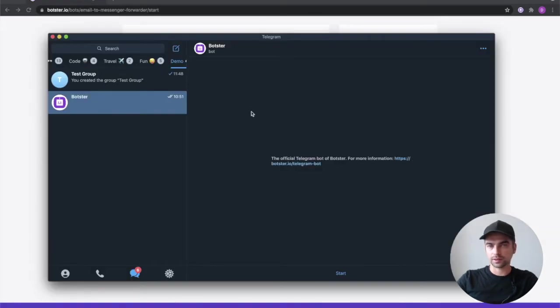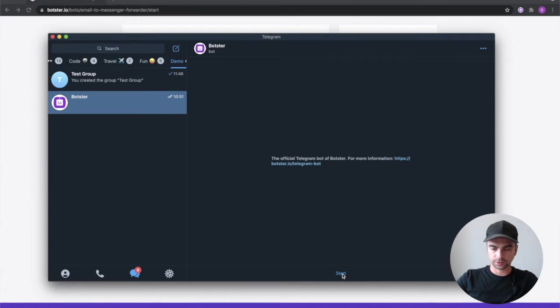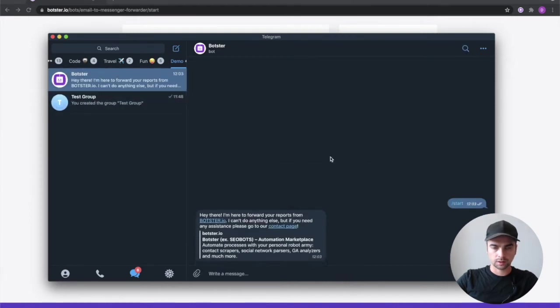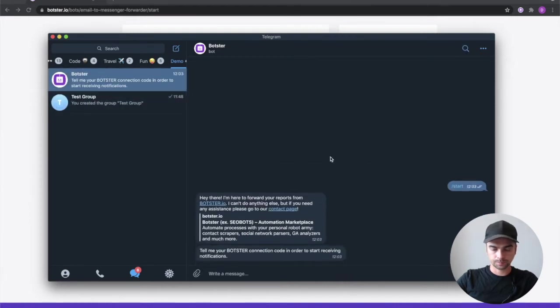Once the bot is added to your contacts go ahead and click the start button and you'll get a welcome message.